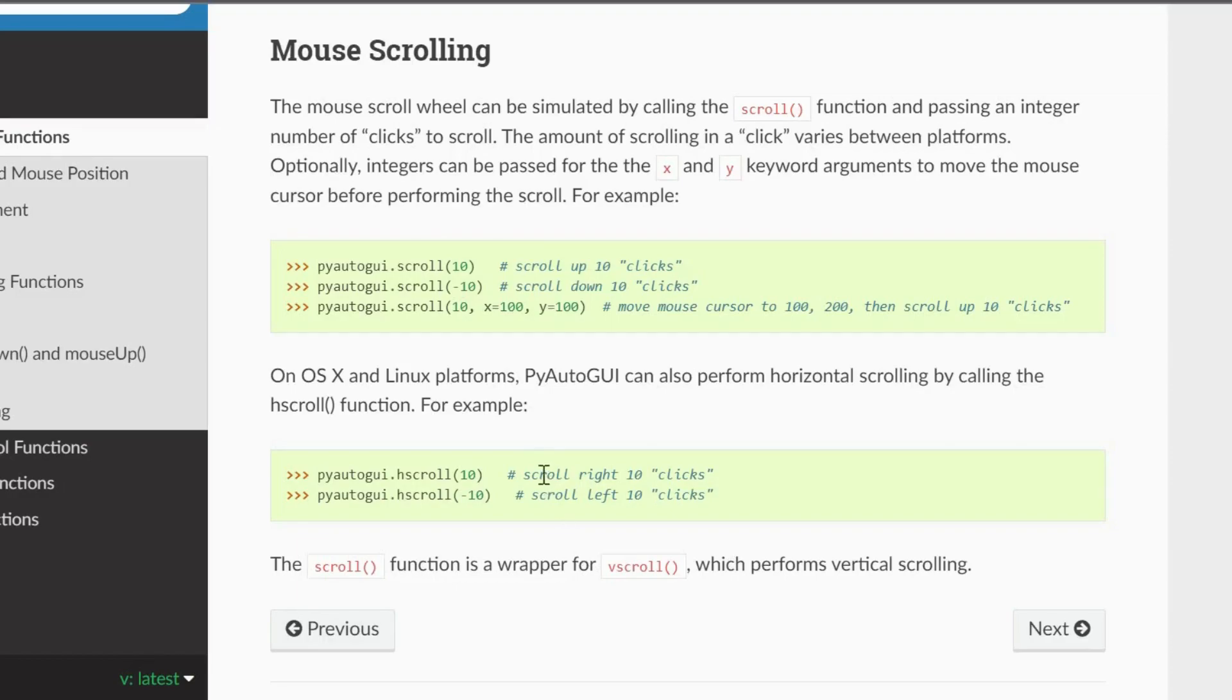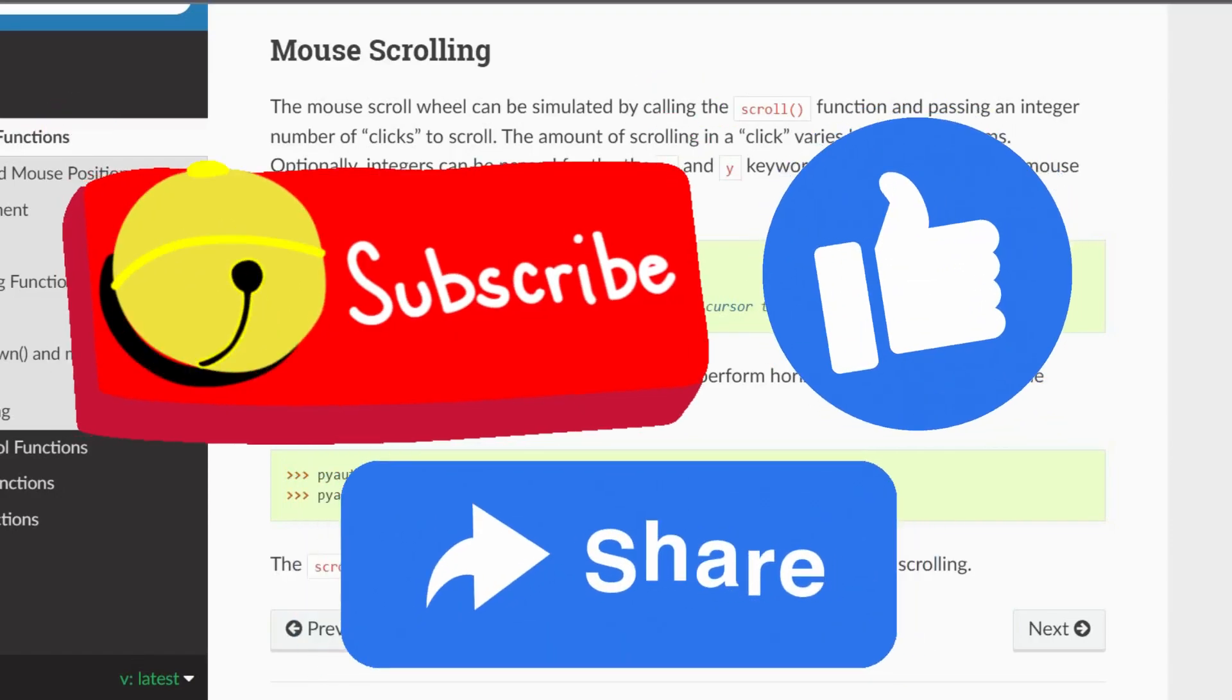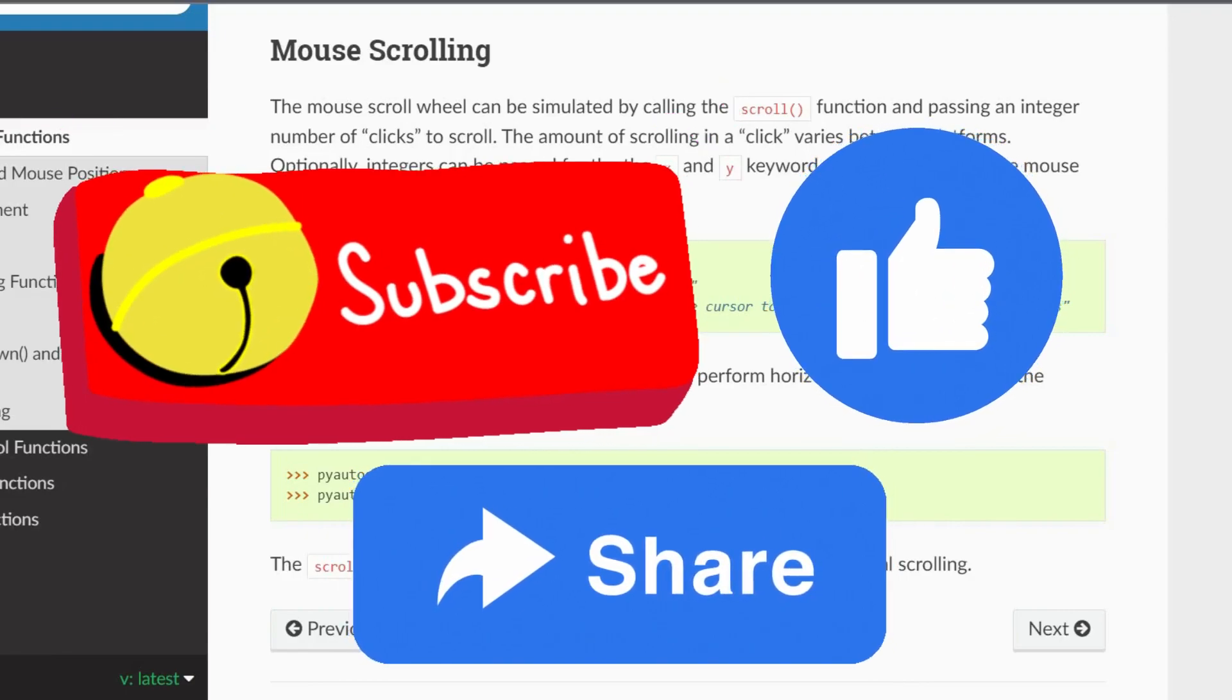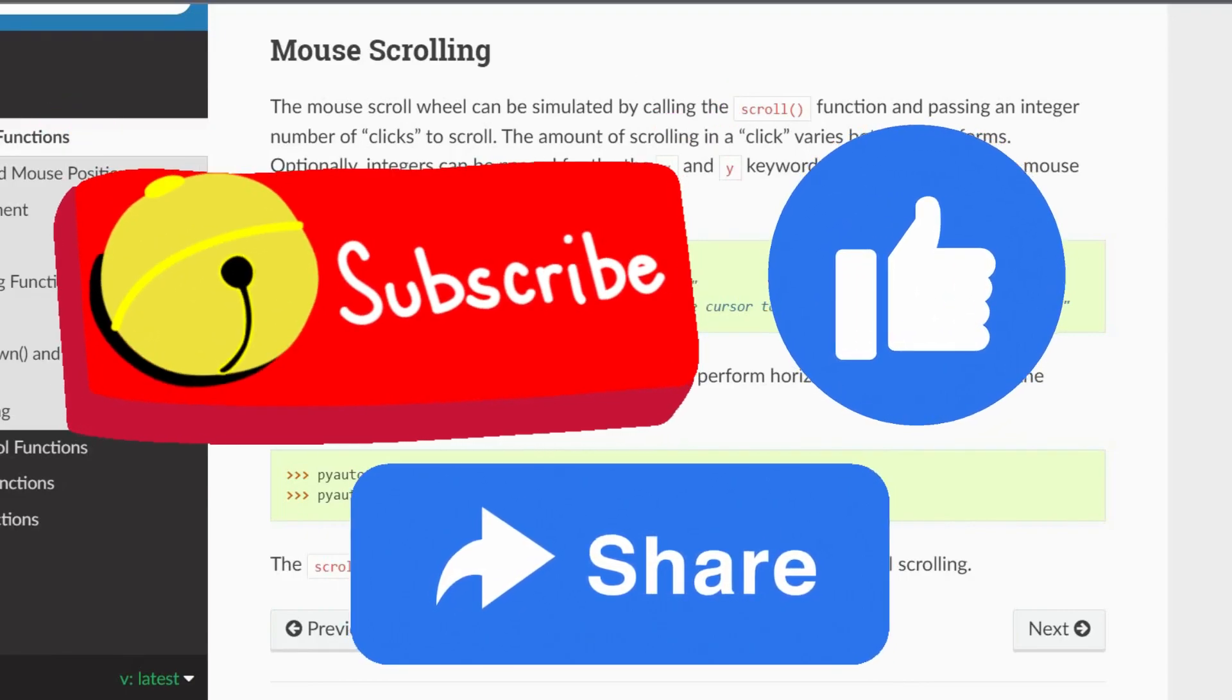And, this is the end of this video. And one of the last videos of this series. So, like, share, and subscribe. This was this video. Thank you.